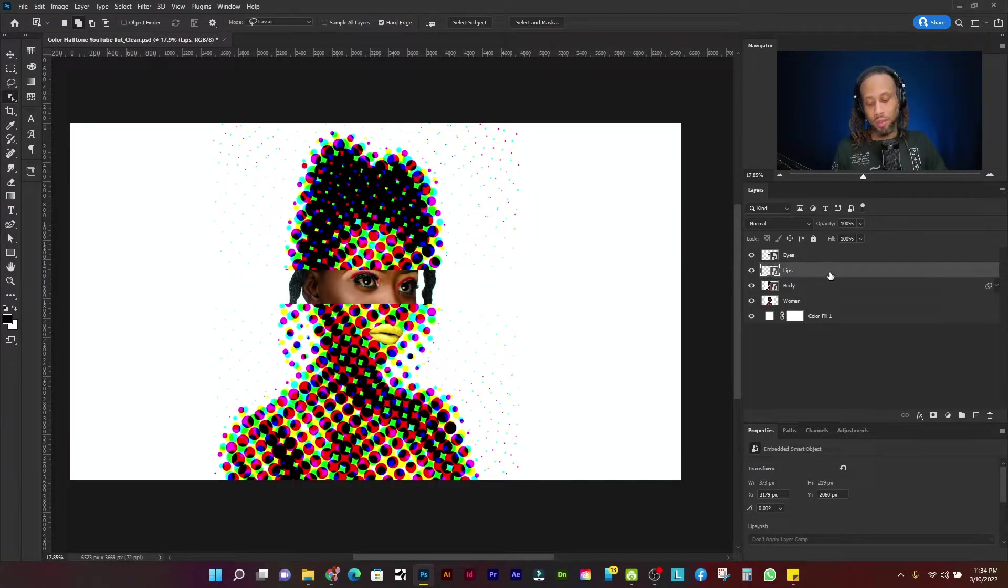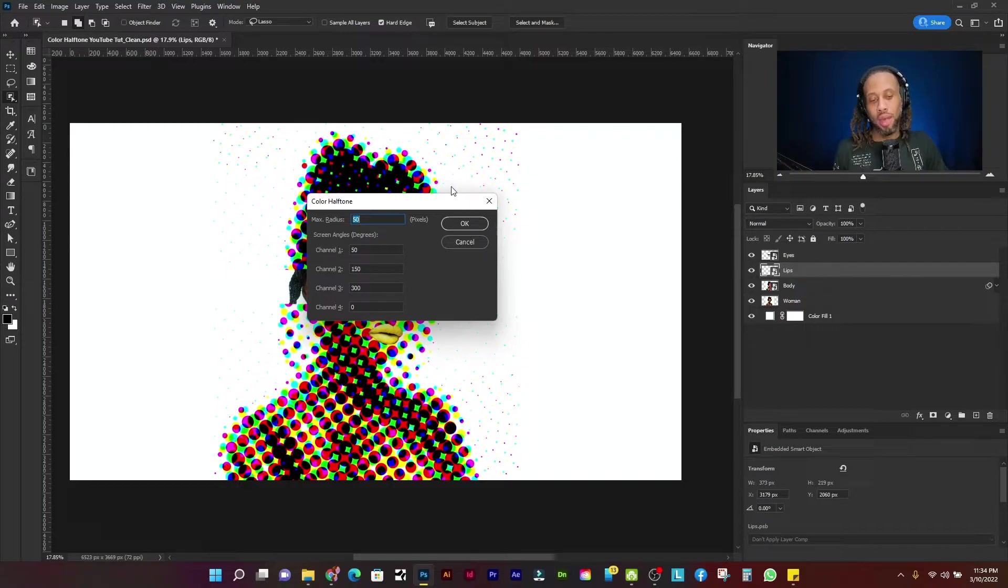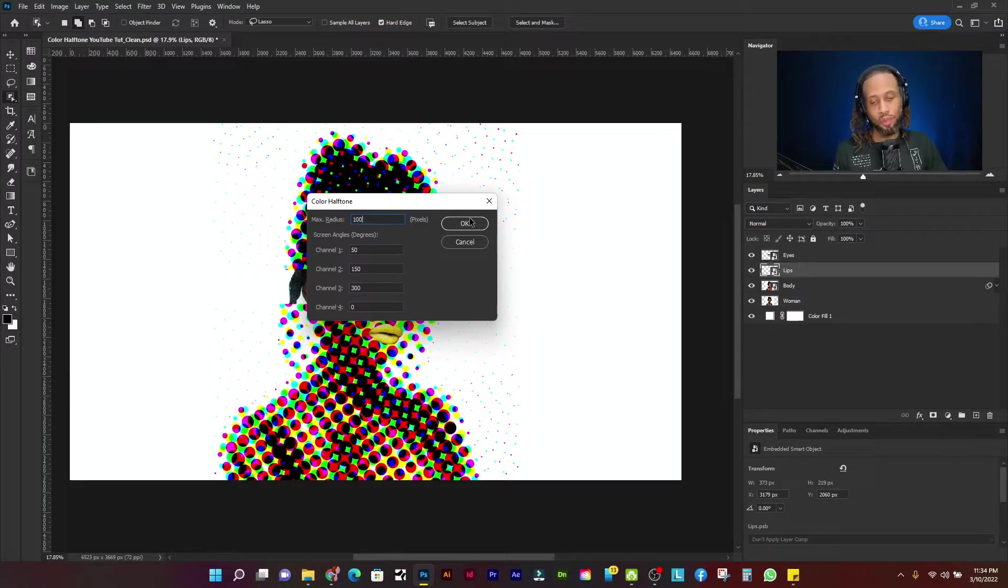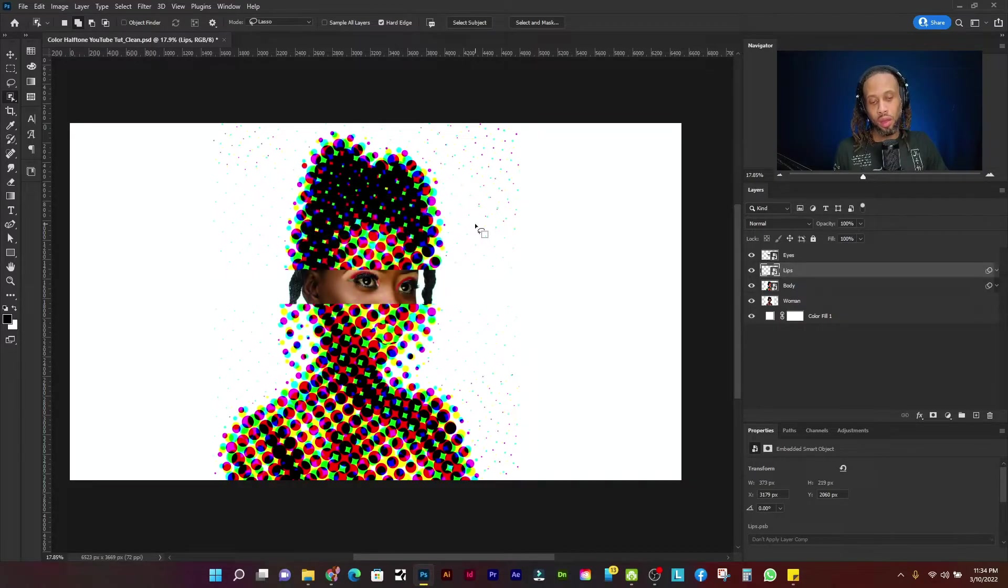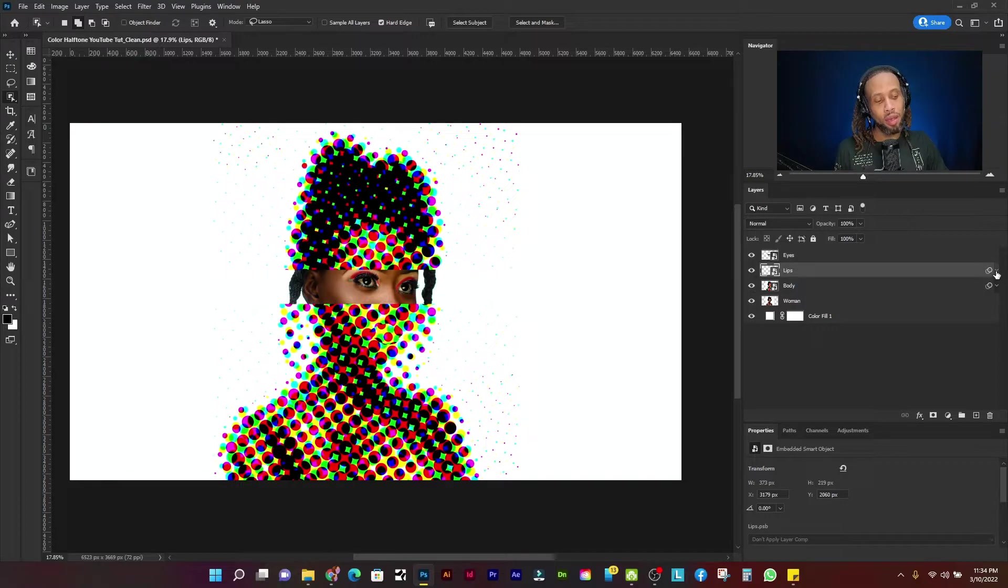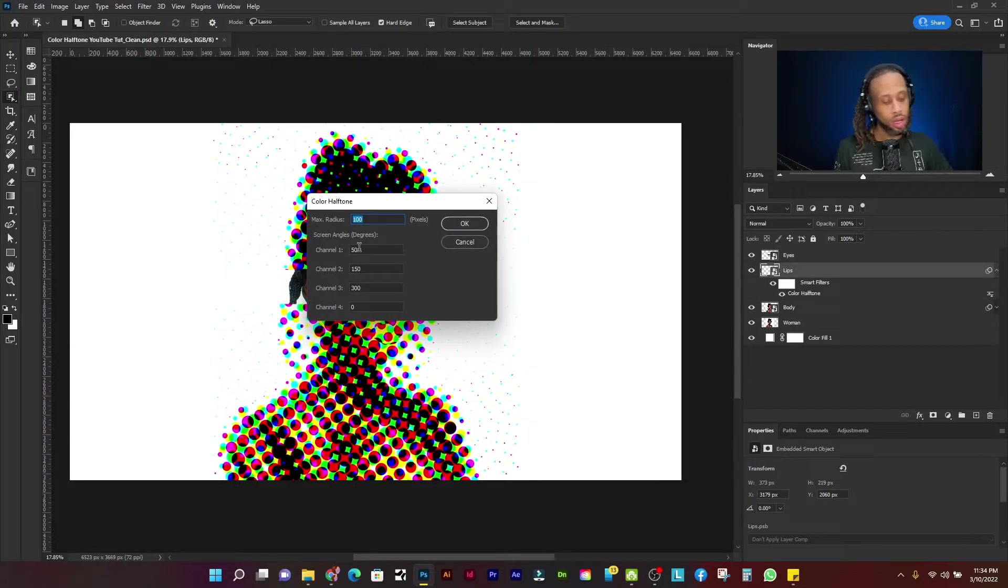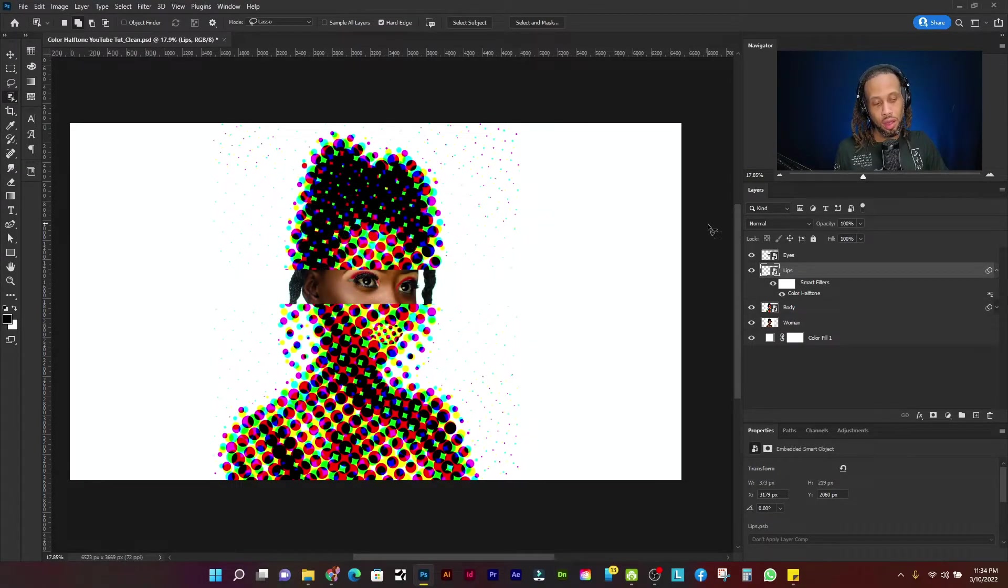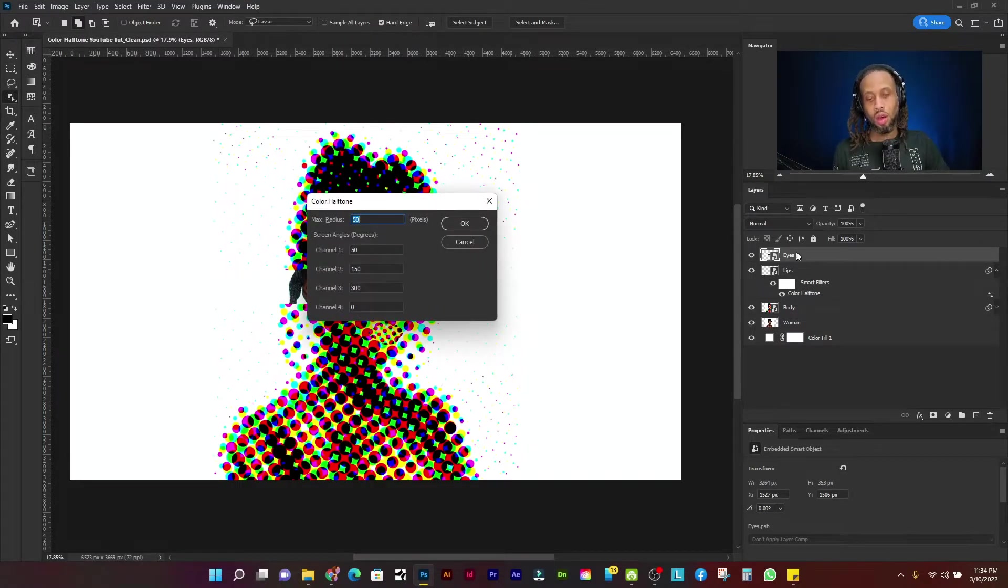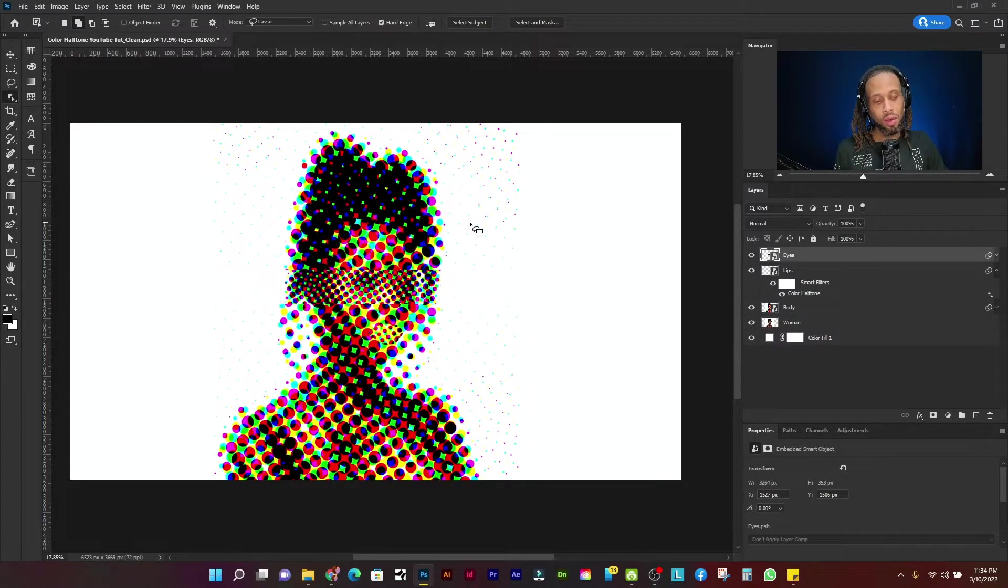Now the lips to press control alt F command option F on a Mac and let's change that back up to 100. Click OK. You know what? For the lips that actually might be too big. So let's make that 50 and then select the eye layer, control alt F or command option F and click OK.